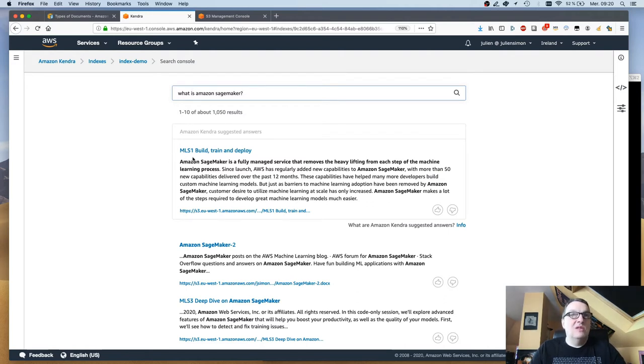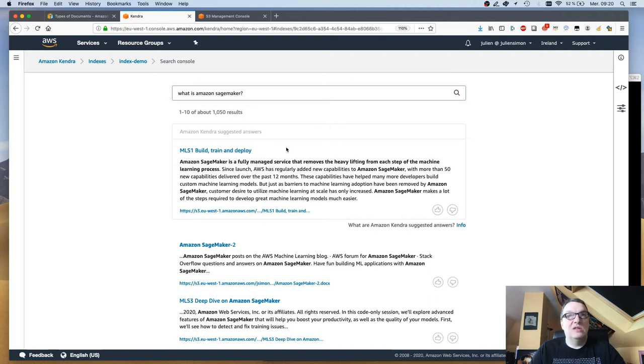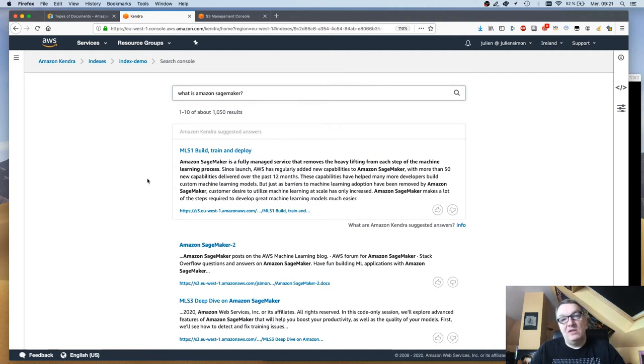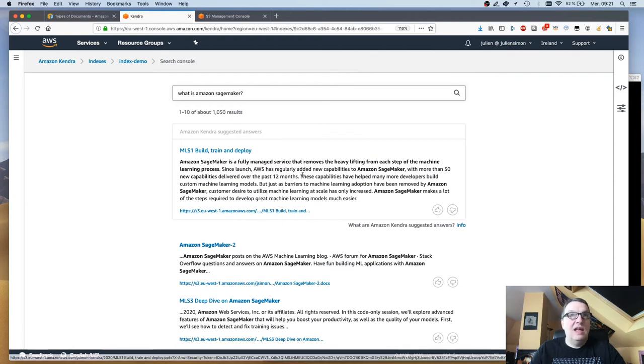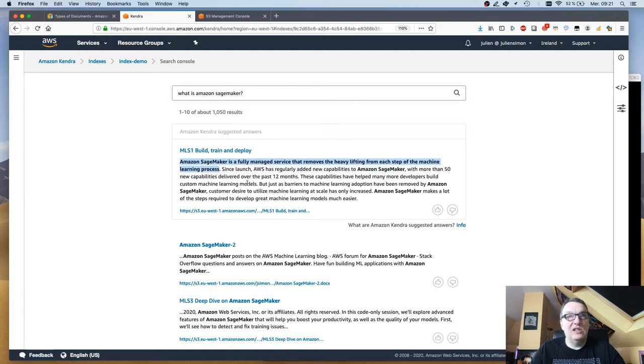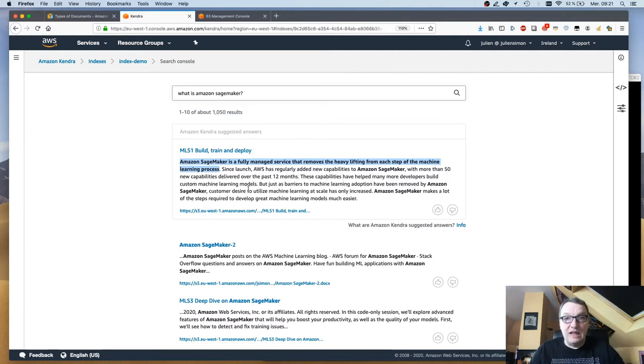What is Amazon SageMaker? Now I see this Amazon Kendra suggested answer, which is really the best answer that Kendra can find. What did it find? It found text in one of my PowerPoint decks, actually in speaker notes. As you can see it's highlighting the text that it thinks is the best answer, and this is actually a very good answer.